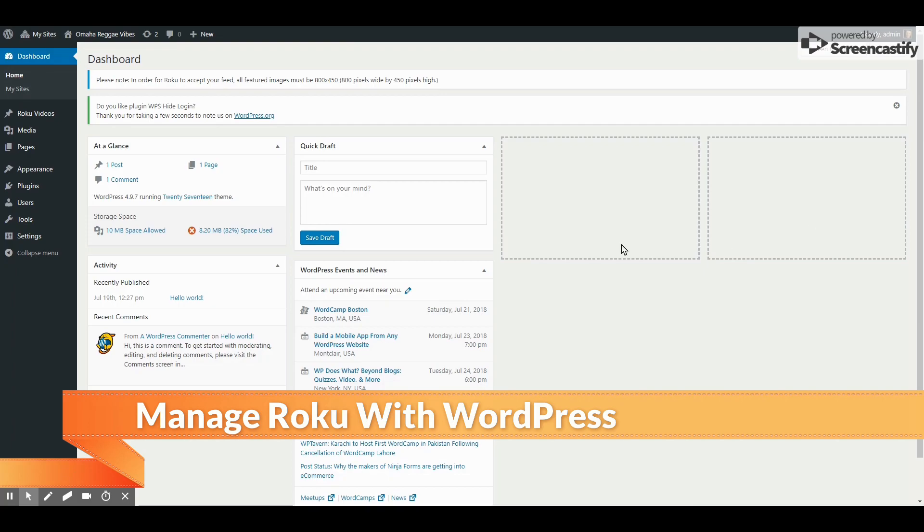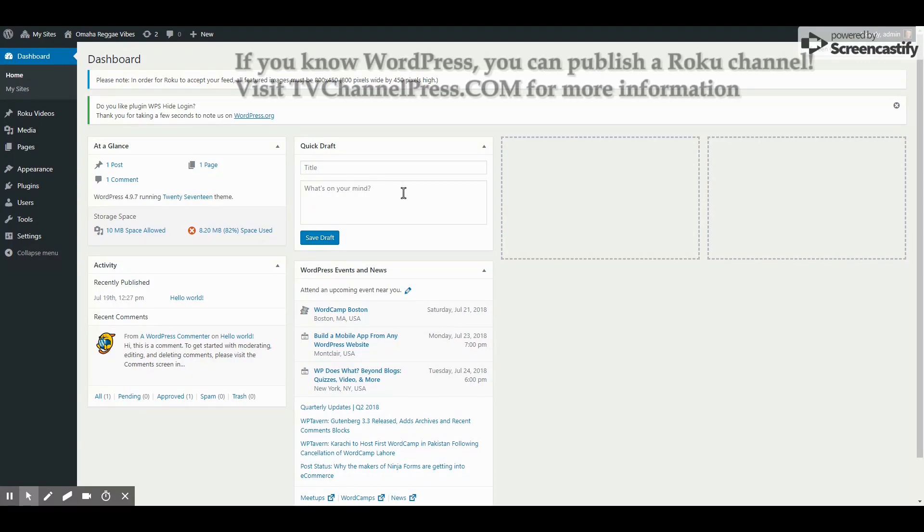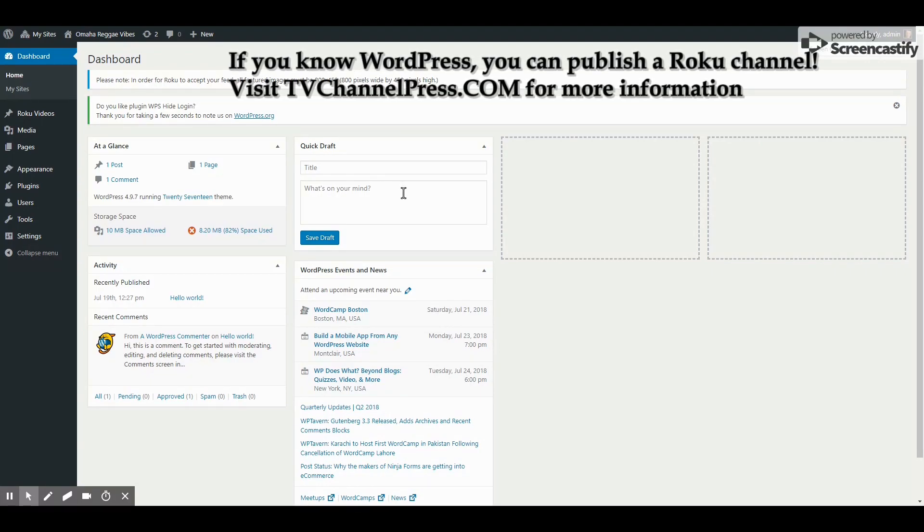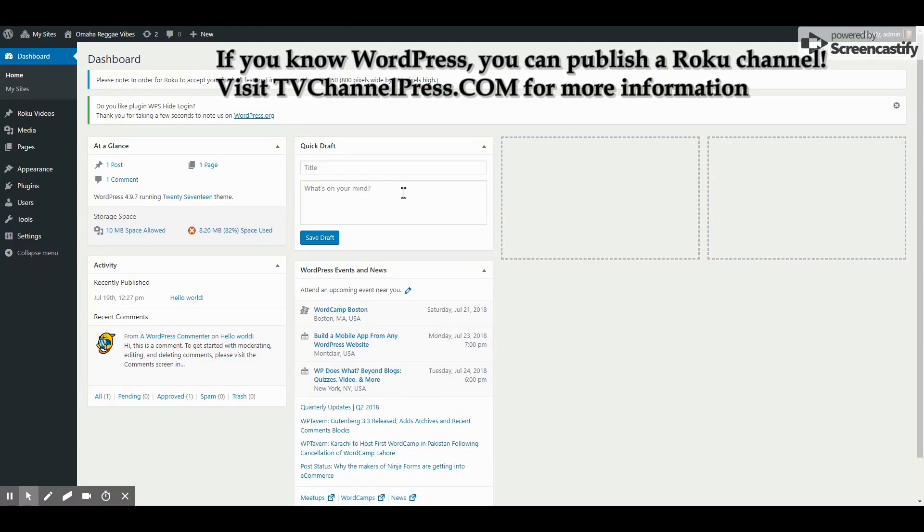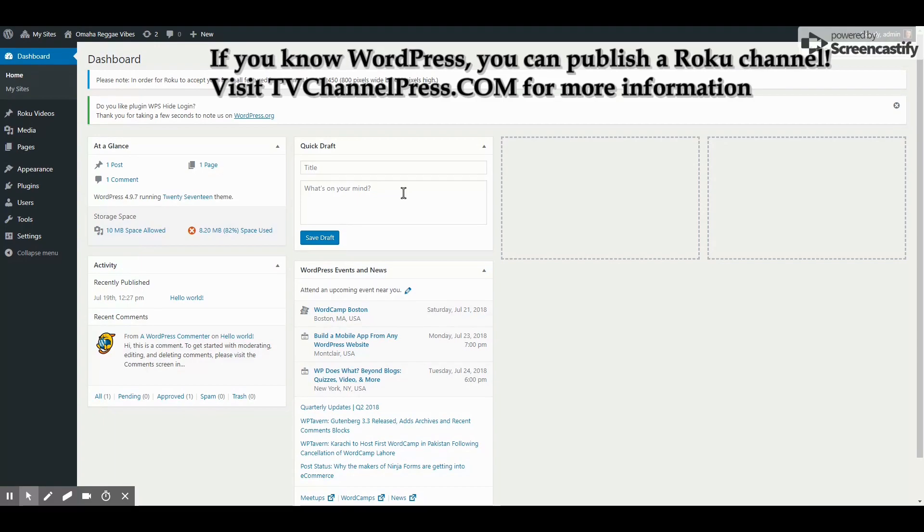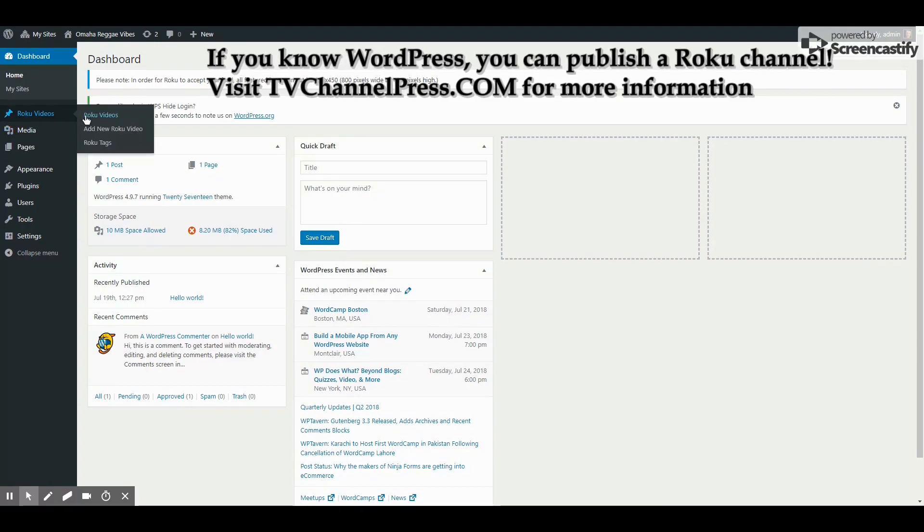You can simply go to TVChannelPress.com and sign up. You get your own management page in WordPress where you can actually manage your Roku videos.